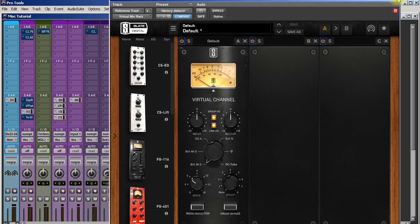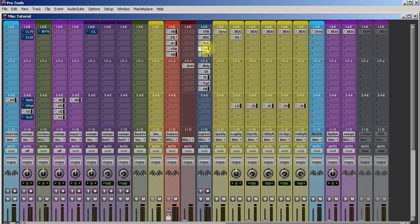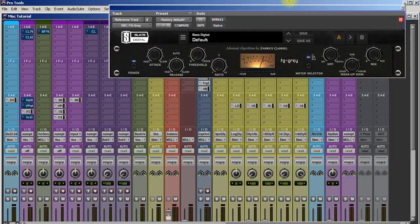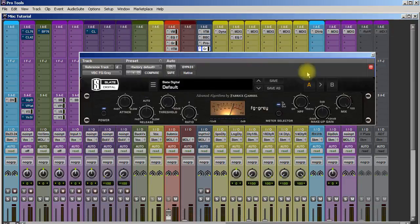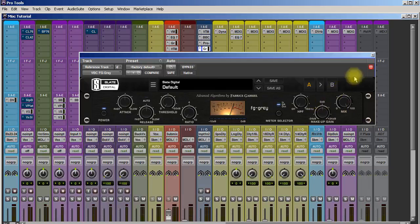Moving on, we have Slate Digital's FG Gray. This is always on my two bus, always, and it's also always on my drum bus just because it is a great compressor.